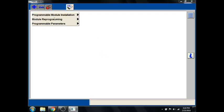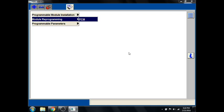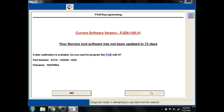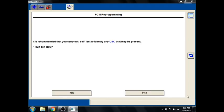We'll just go to module programming. You'll notice we have module programming and patch functions, and that's all that's there. So we're going to reprogram this one because it's not blank. It's a used PCM, and this is just letting me know that I'm using 108.1, and that the current calibration is that, and that there is a later calibration available. So we'll click yes.